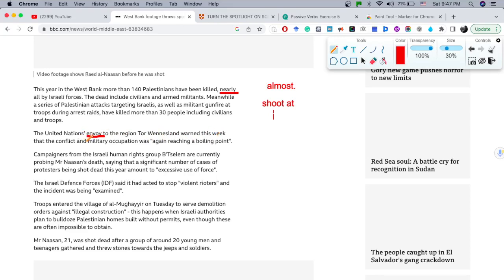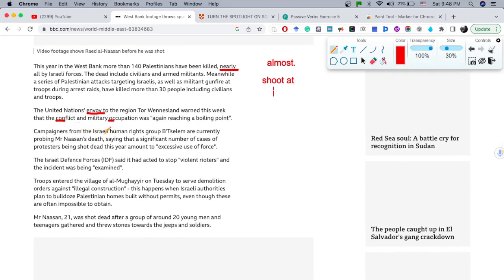'Warned this week that the conflict and military occupation was again reaching a boiling point.' When the 'o' is stressed, like in 'conflict' and 'occupation,' it is pronounced like 'ah' — 'occupation,' 'conflict.' A great phrase here: 'reaching a boiling point' means a dangerous situation might happen — coming to a dangerous point where something dangerous might occur.